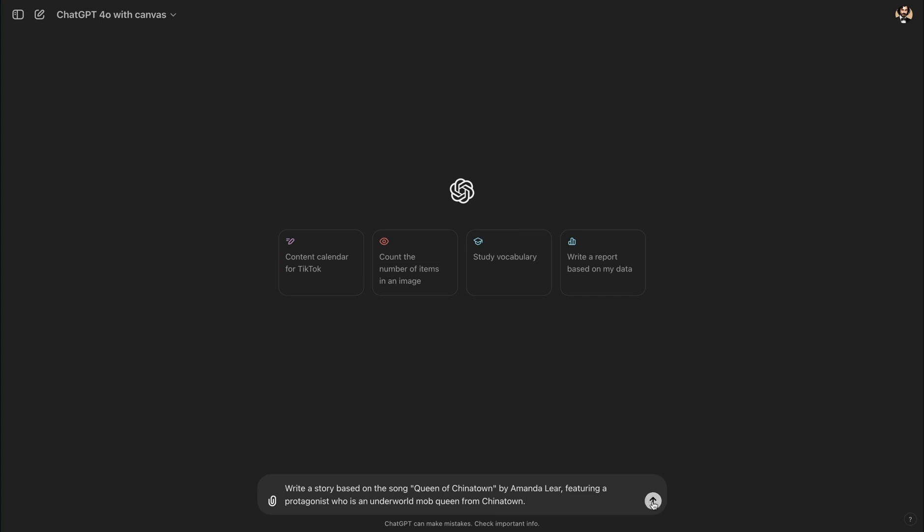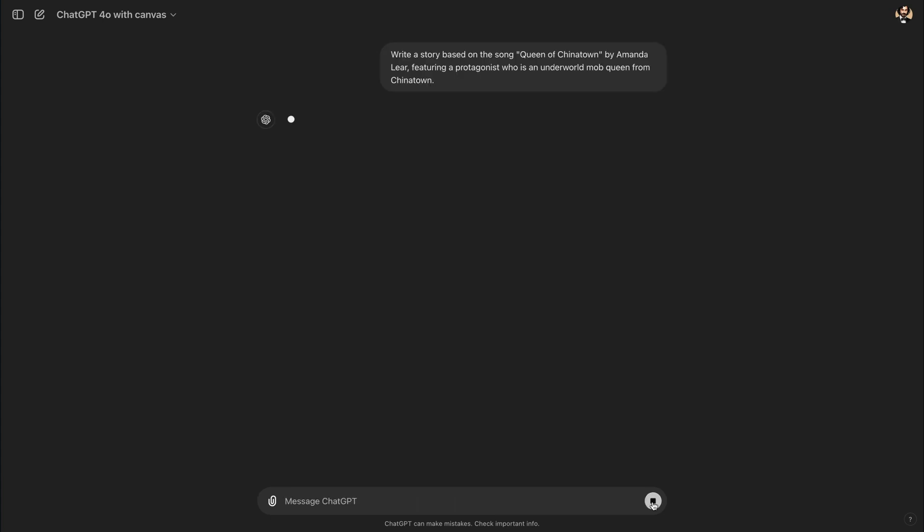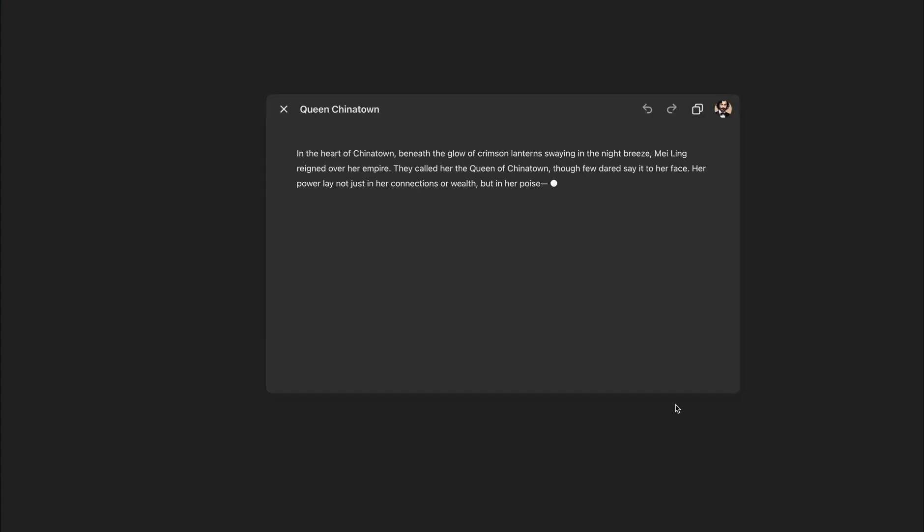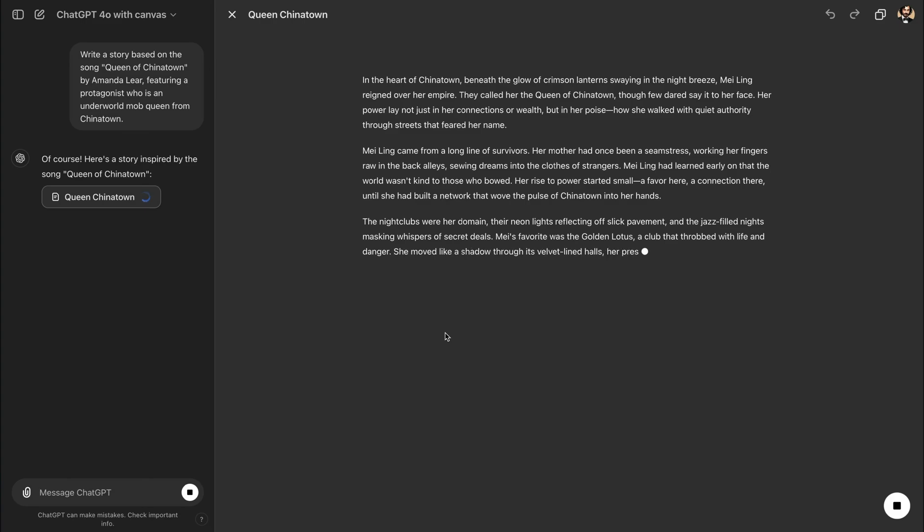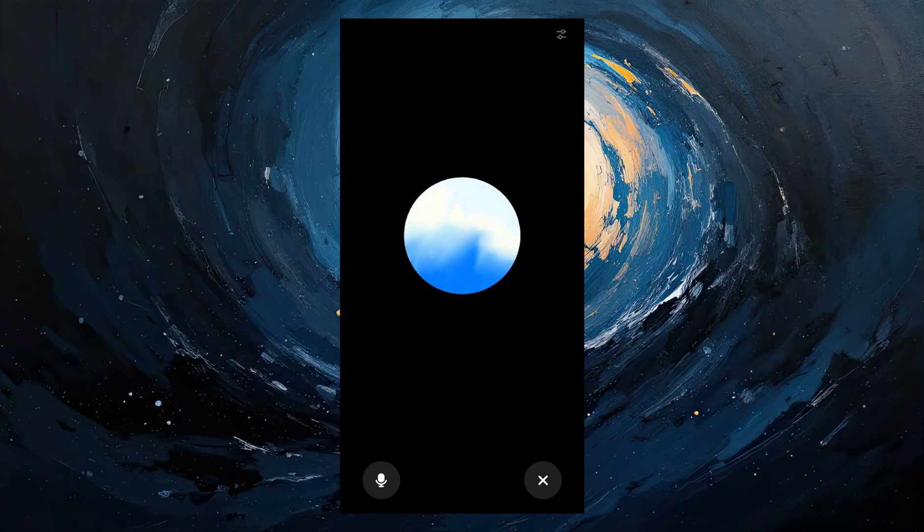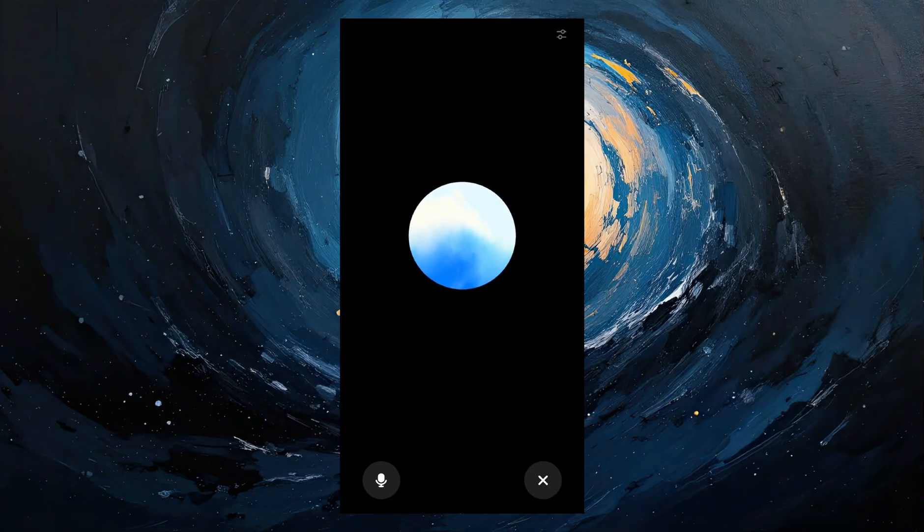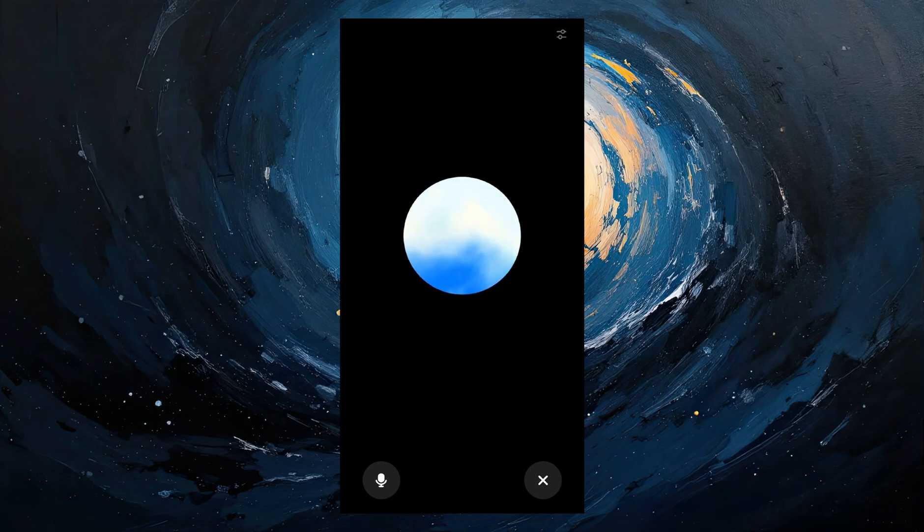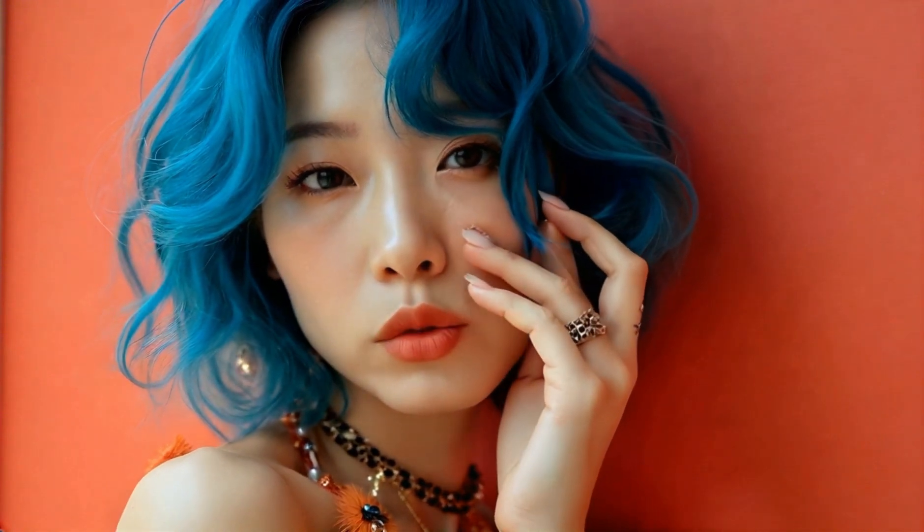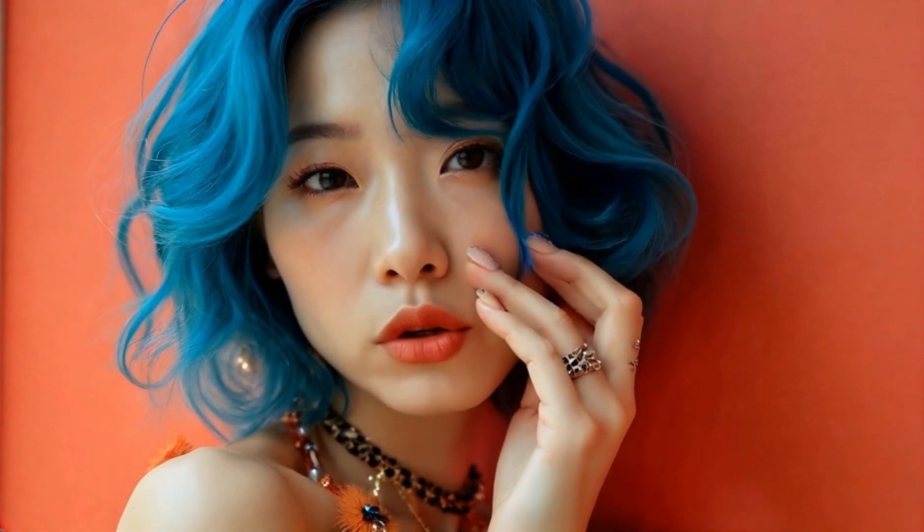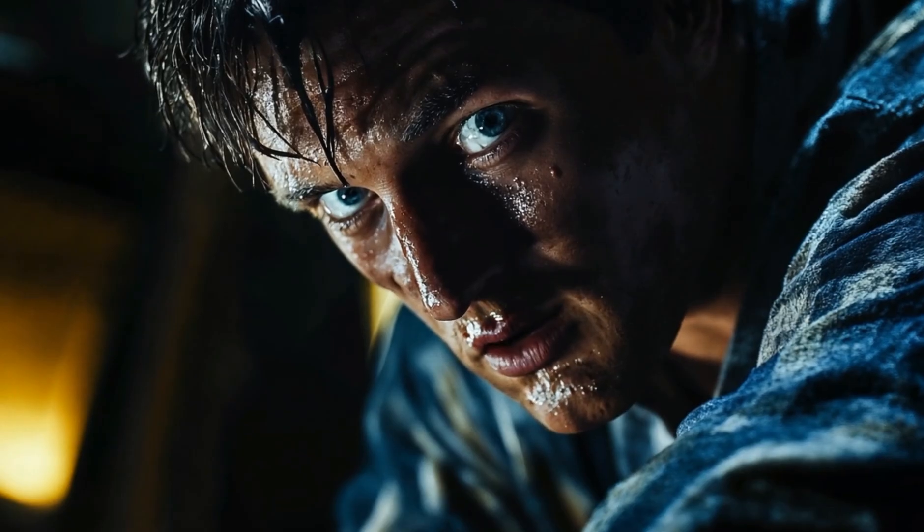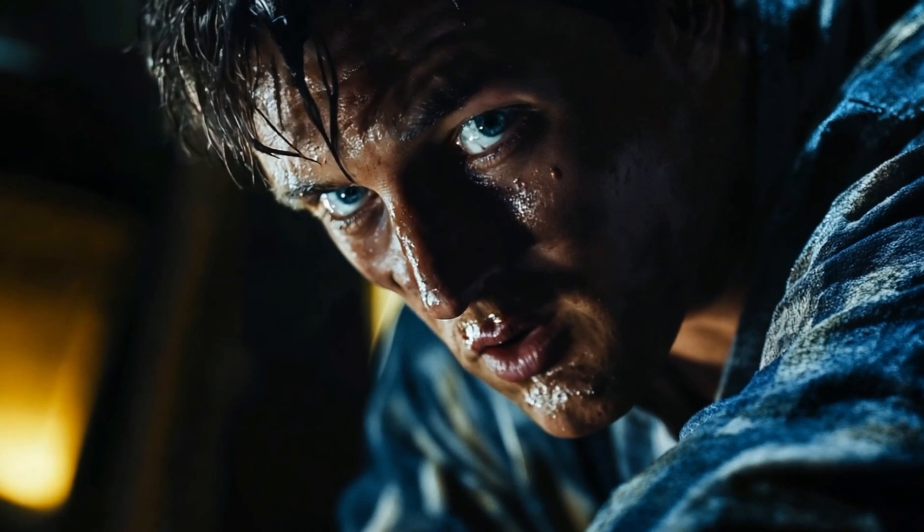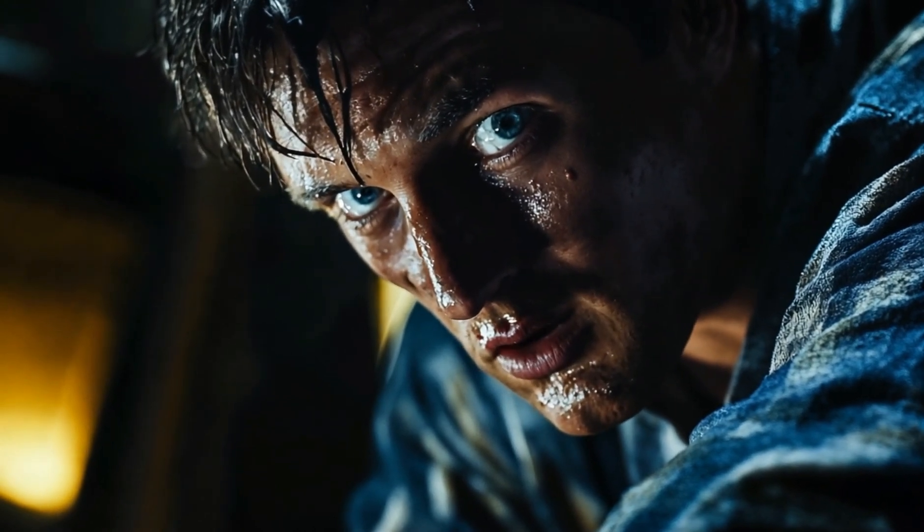In this video, I will show you how to use ChatGPT Canvas for writing and refining stories in seconds. Then, we will use ChatGPT's Advanced Voice Mode for voice acting to produce realistic-sounding voices with tonality and emotions.